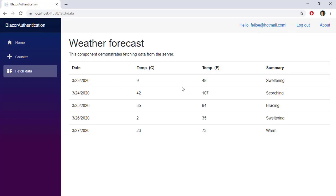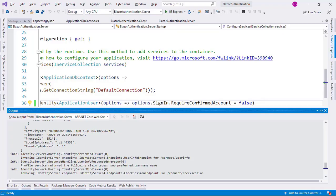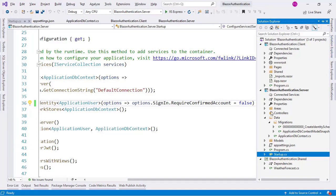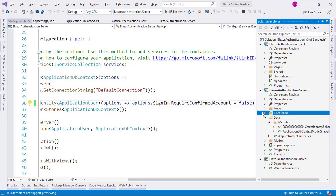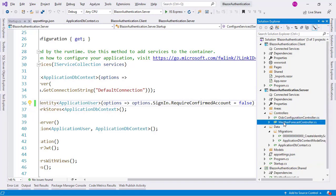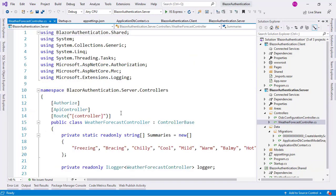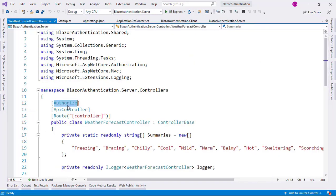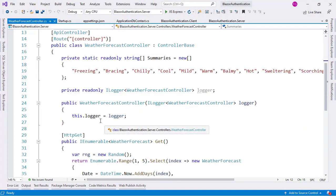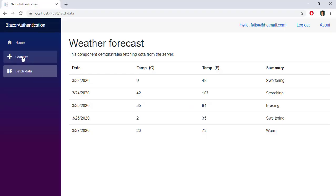Now I can go to Fetch Data and see the data. I say this because if we go to Visual Studio and look at the Controllers, you will see in the WeatherForecast Controller that we have an Authorize attribute, which means that only authorized users can access those endpoints.